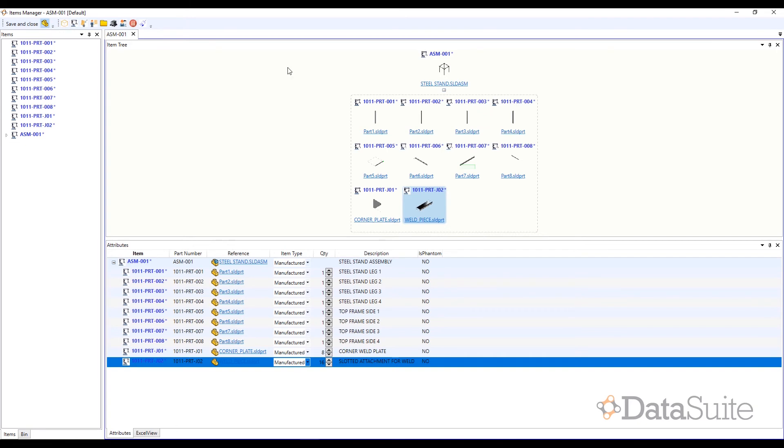In a later video, we would be demonstrating how DataSuite can be used to push product structures into an ERP system.